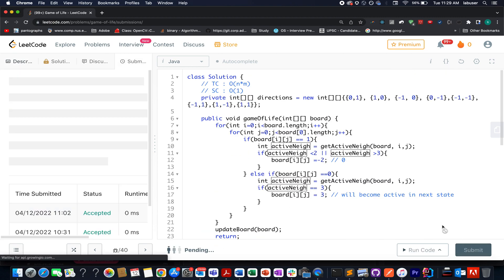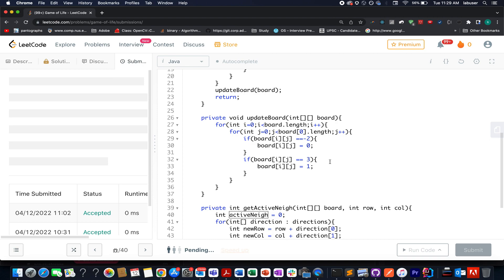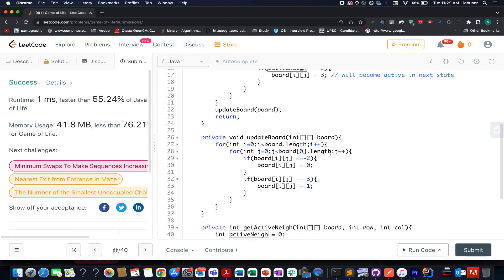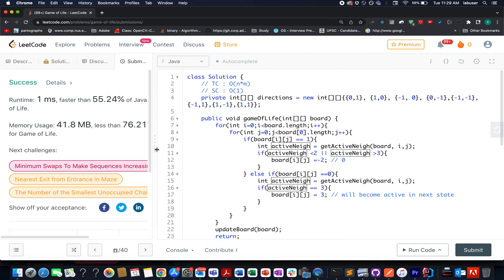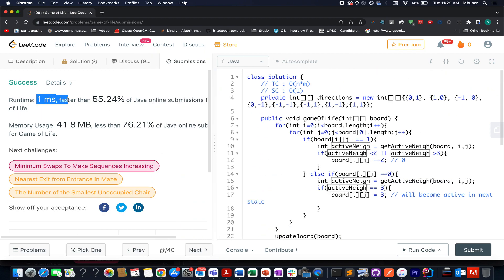Really simple. It also shows how well you can write code in terms of separation of concerns — here I created three methods, which is very important. Runtime is one millisecond, which is pretty fast. Time complexity is O(n × m) and space complexity is constant. This brings me to the end of today's session. I hope you enjoyed it — please don't forget to like, share, and subscribe. Have a great day ahead and stay tuned for more updates from Coding Decoded.